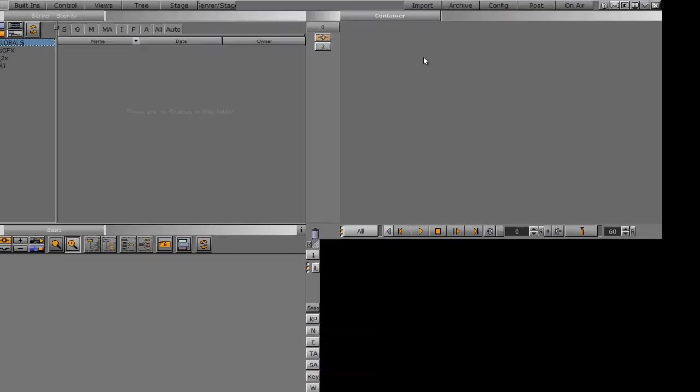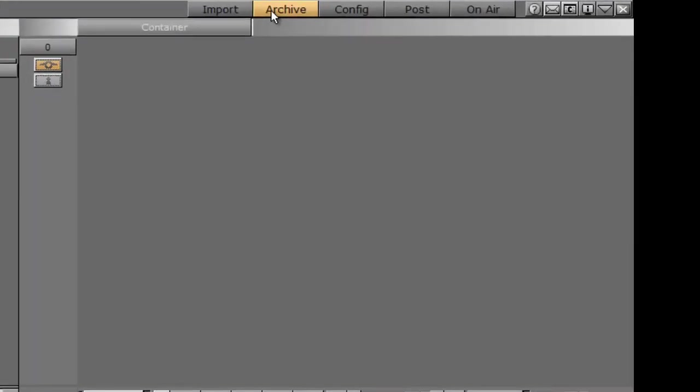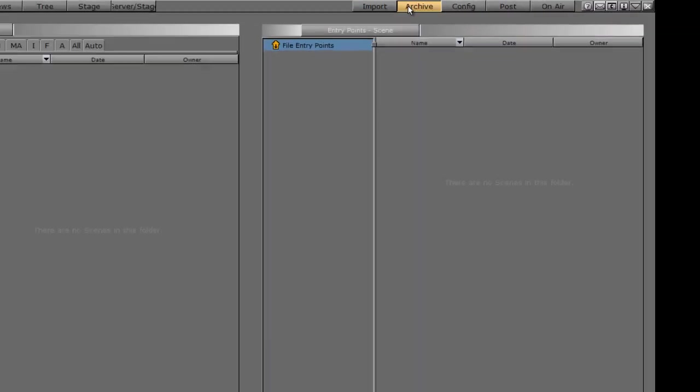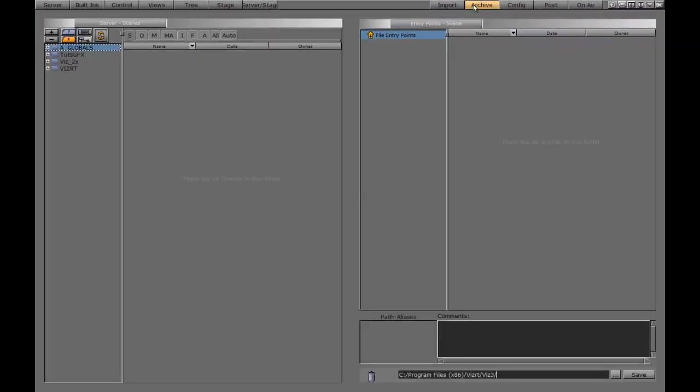We have an archive button here on the main toolbar in the user interface. When we click on this archive button, it opens up a blank window.